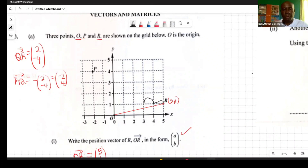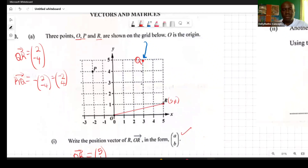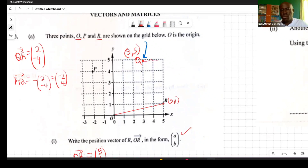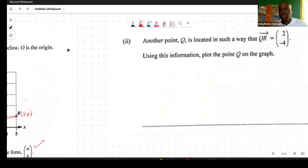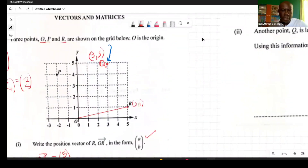Positive four means moving vertically four places up. That brings us to point Q. We can verify: from Q, going two right and four down lands us back at R. So point Q is at coordinates (3, 5). We've successfully plotted Q on the graph.